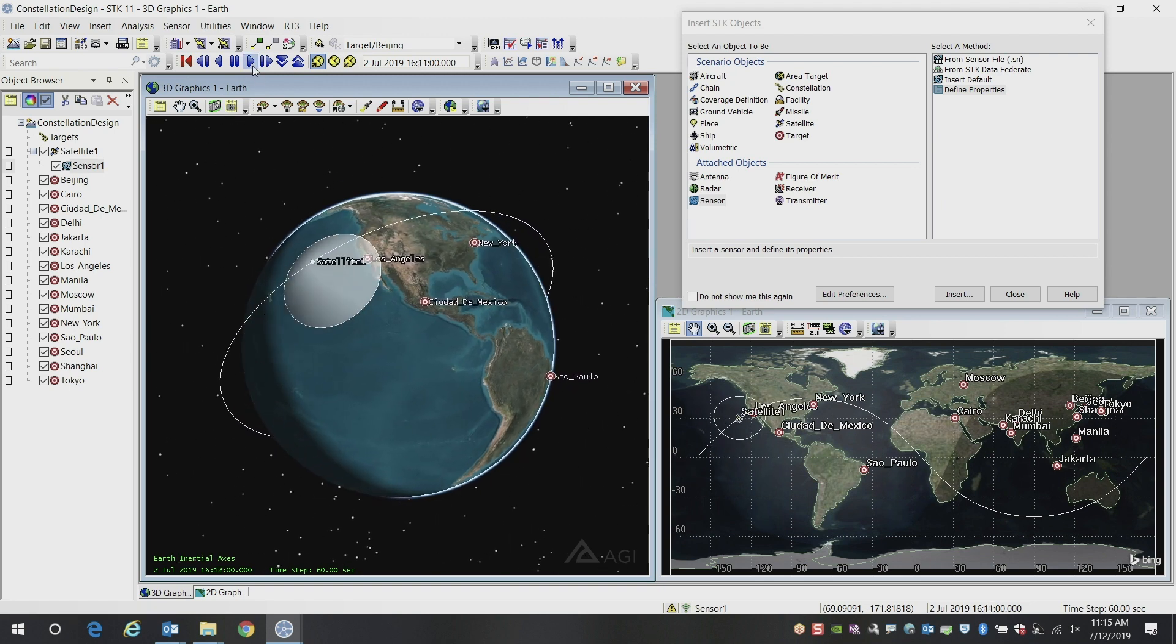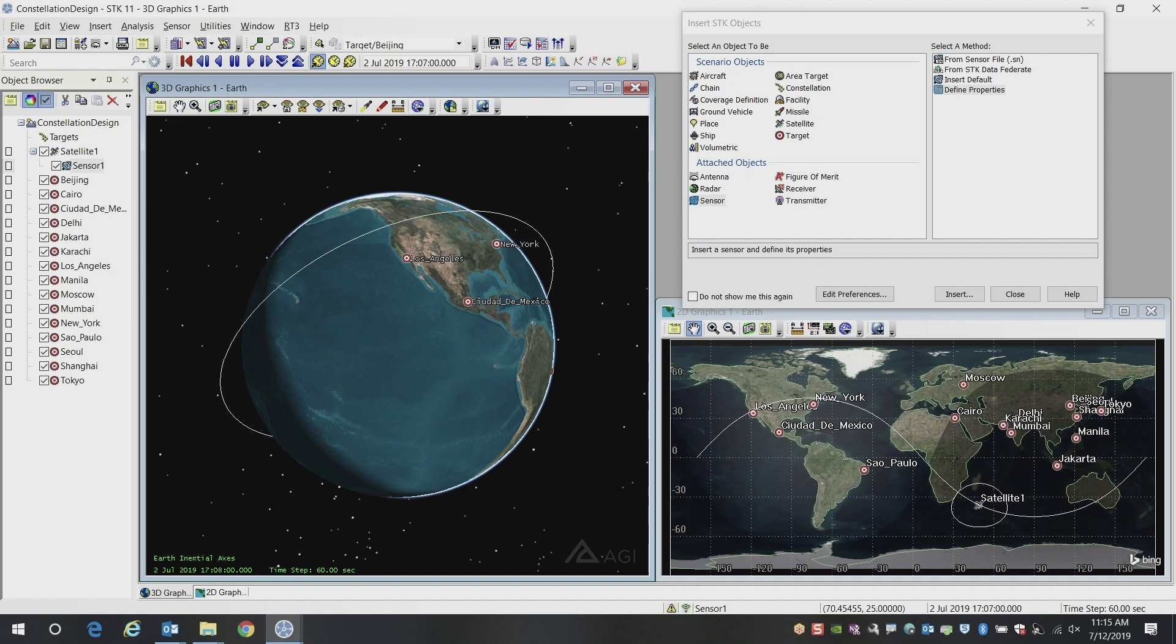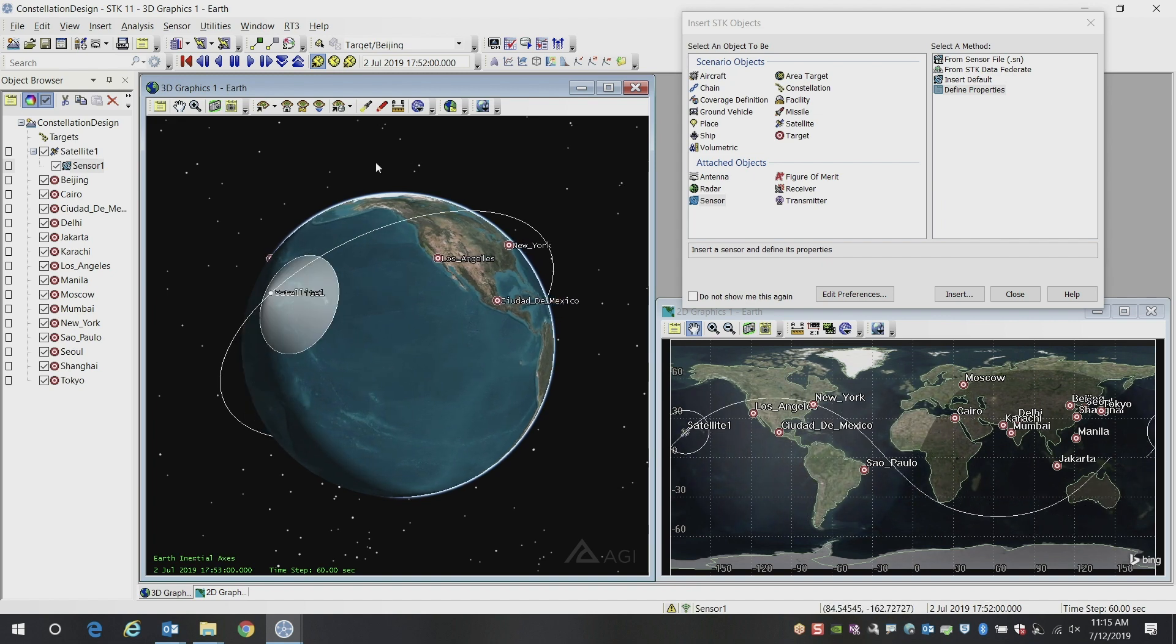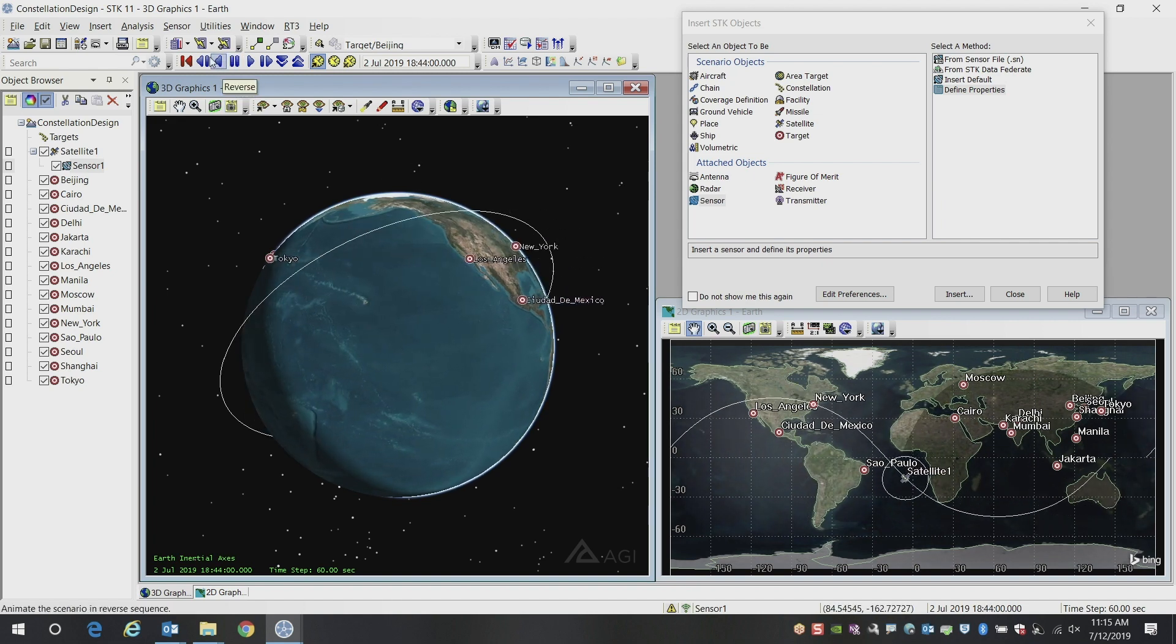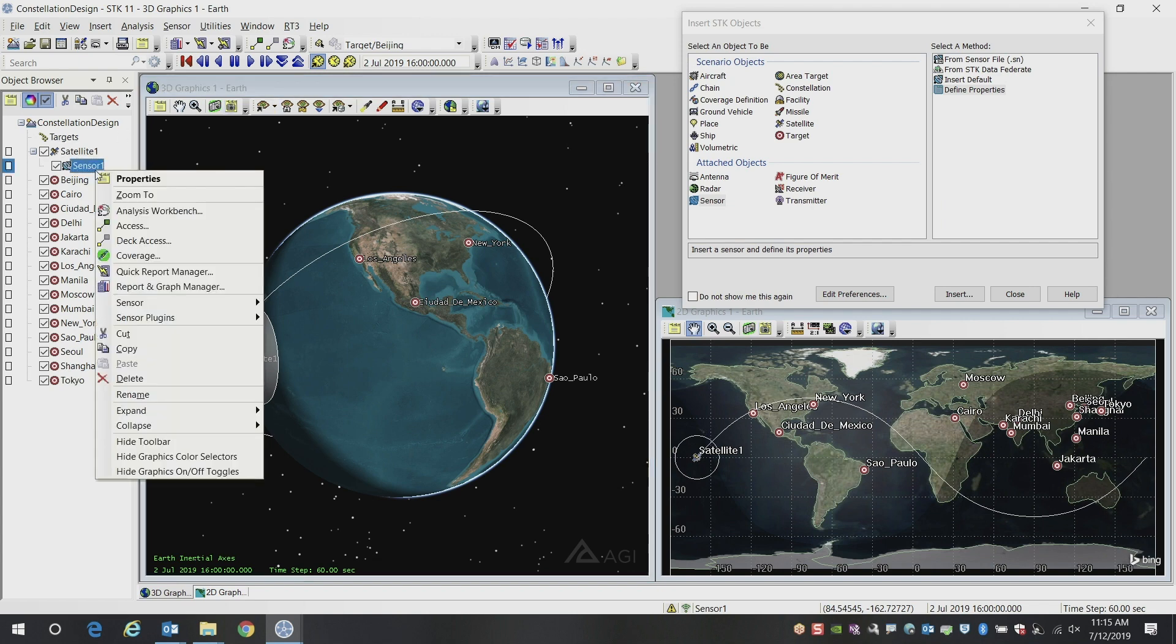And now, just like that, we've got a satellite, and we see all of the individual targets. We want to then analyze how well this satellite detects our collection of targets.